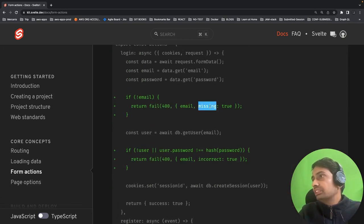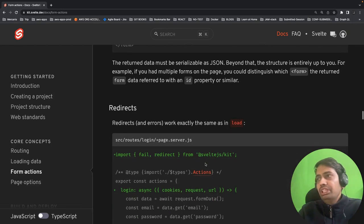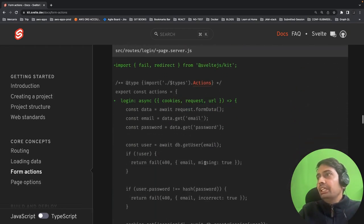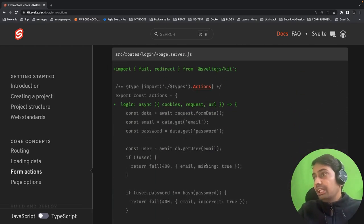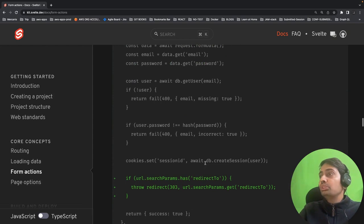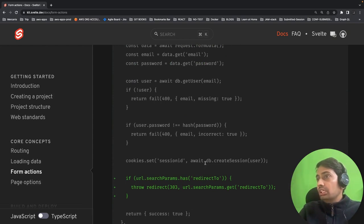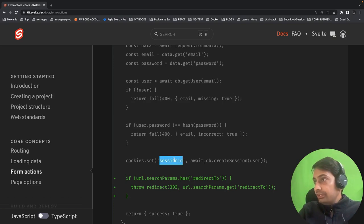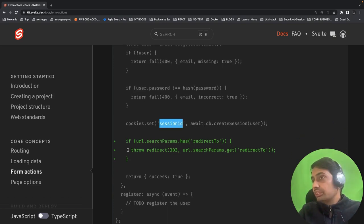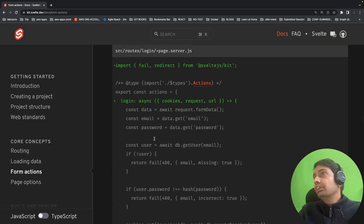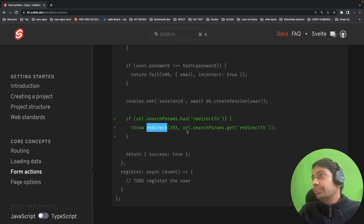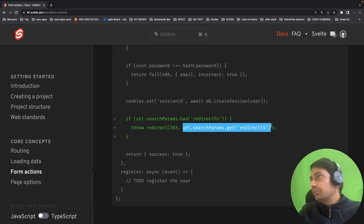You can also redirect. Let's say you have a successful login — you've created a session ID — you can redirect using redirect(303, '/url'). So fail() and redirect() are the two key response mechanisms from form actions.